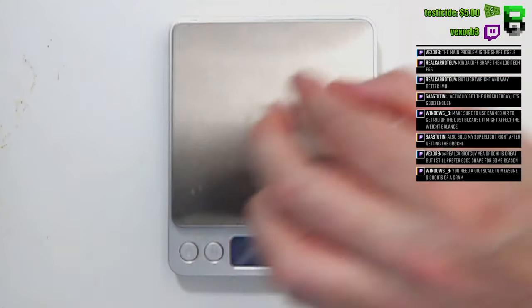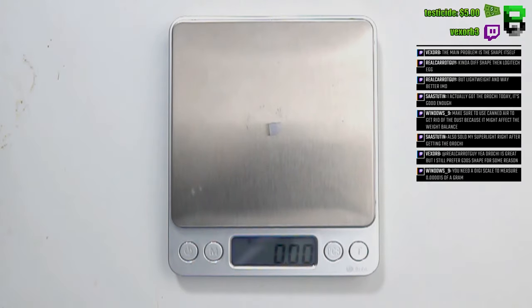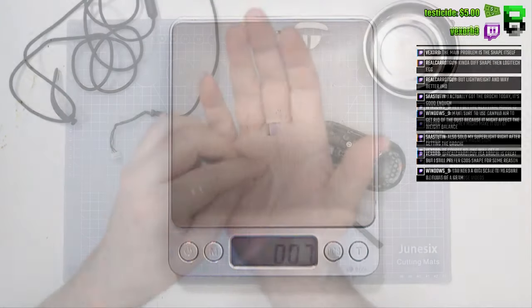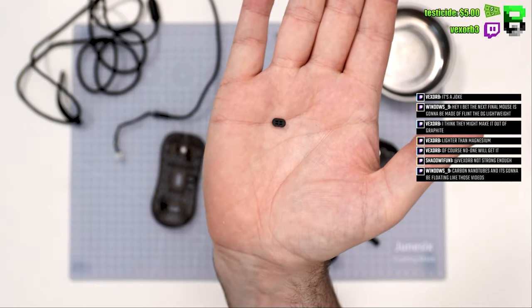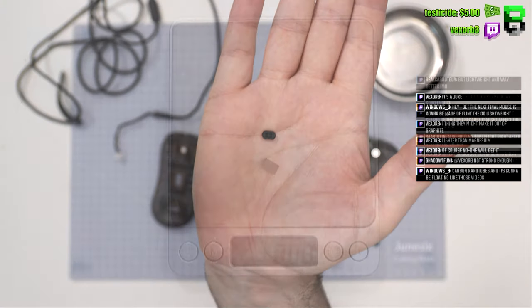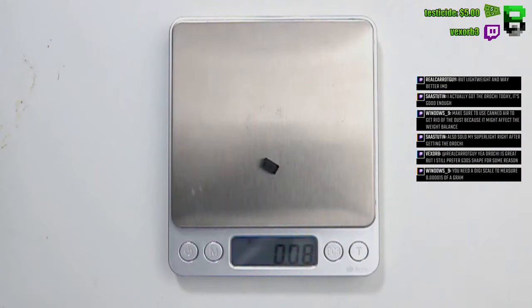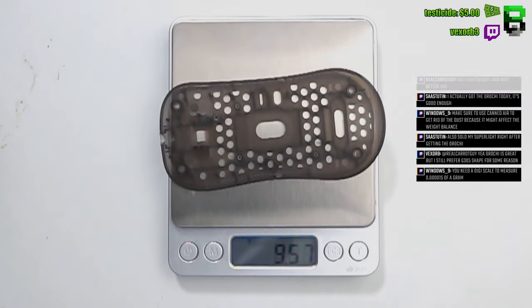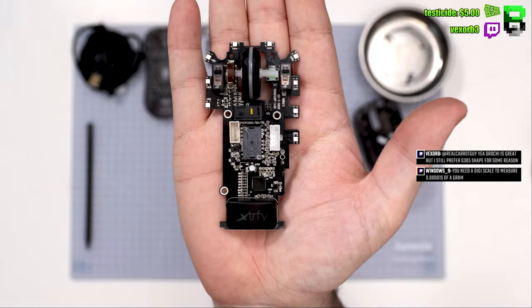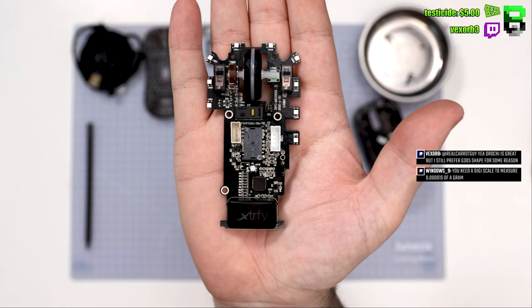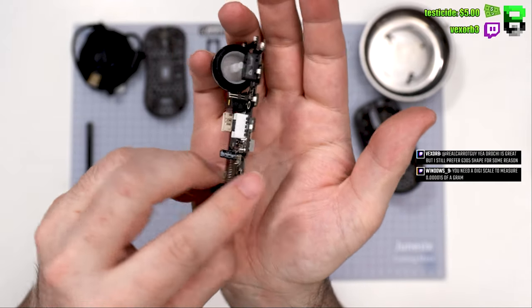There's also a little diffuser on the DPI switch, and then obviously you've got the DPI switch itself. You've got the base coming in at 9.5 grams, which is nice and light.